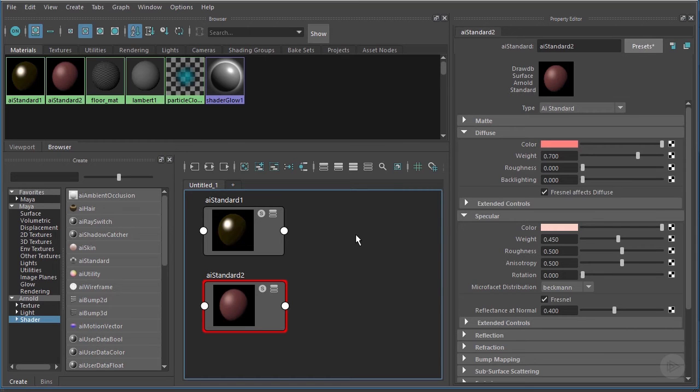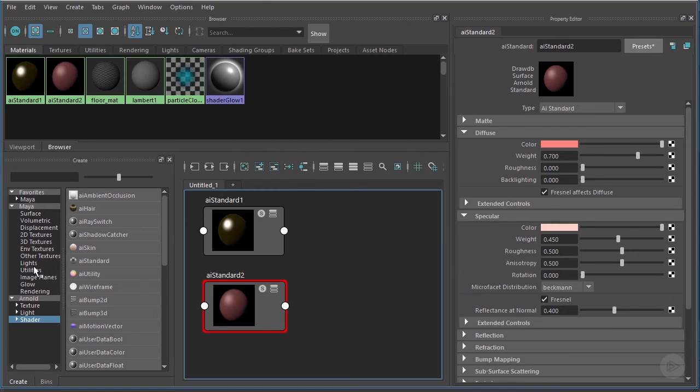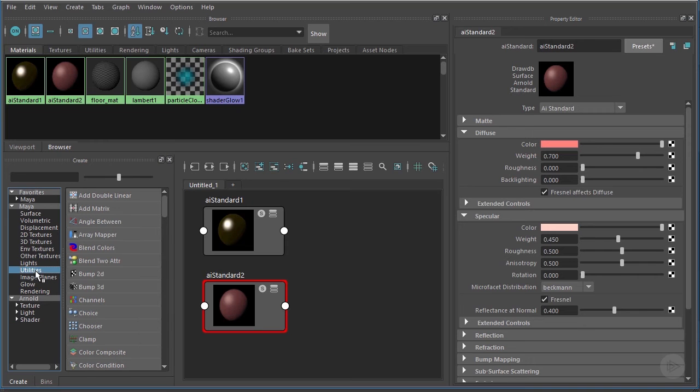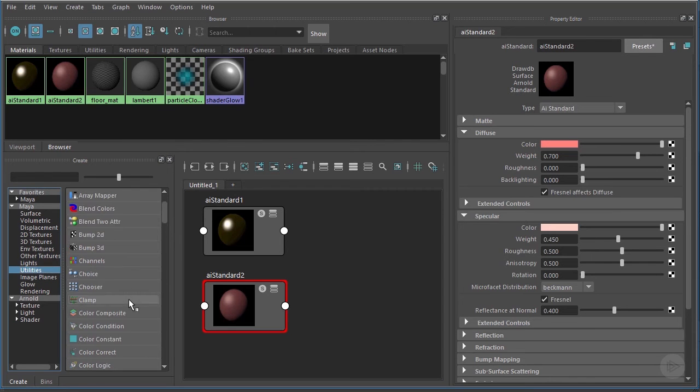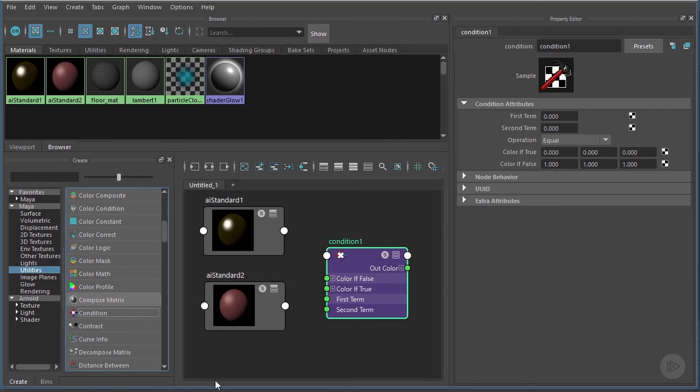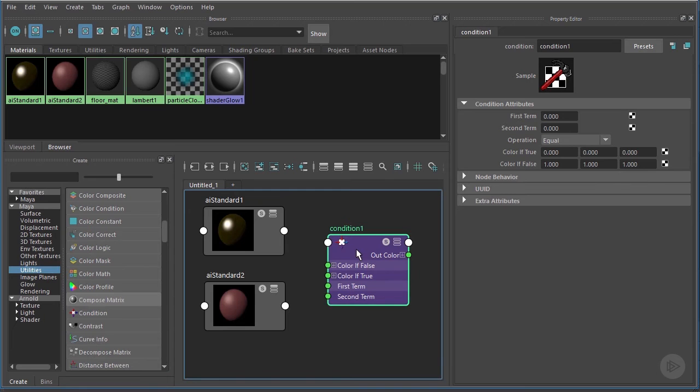Now we need to pipe both these materials into a node that can decide where each one of these should be applied. This node that we're going to use is called a Condition node. If we come over to our Create bar, just understand that there are lots and lots of nodes inside here and not all of them are responsible for shading a surface—they do a number of different things. If we came under Maya and looked in the Utility nodes, you can see there's a big long list of them here, but if we scroll down we should see that Condition node. There it is.